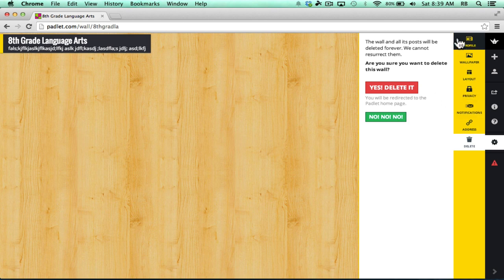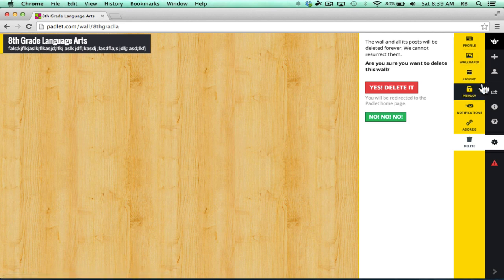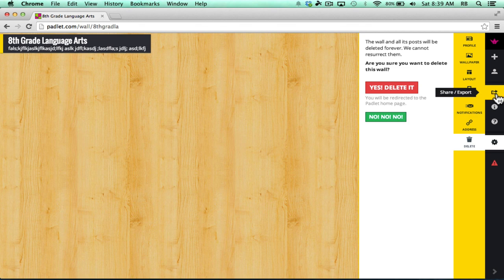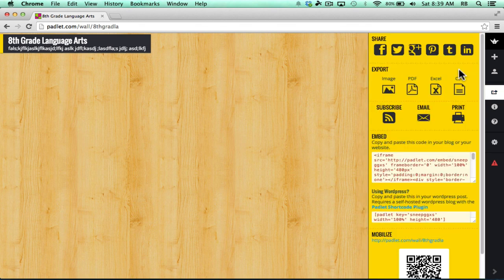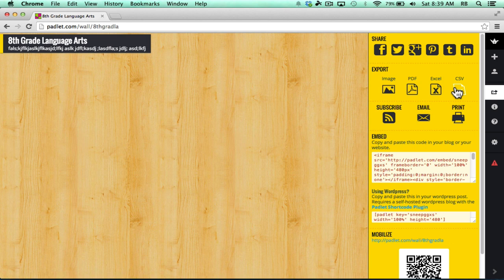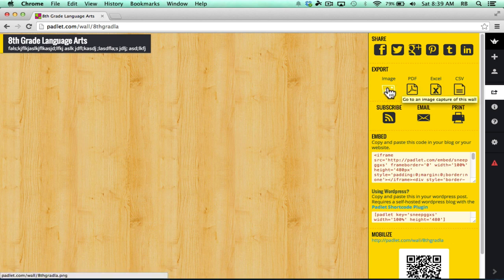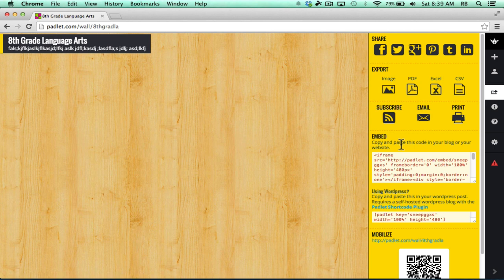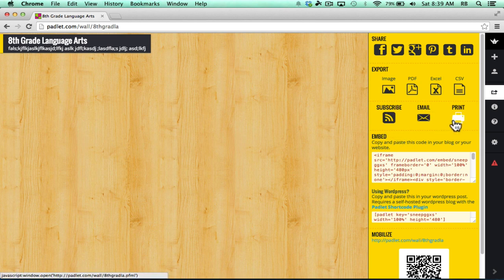So those are your basic options for setting up a Padlet wall. Let's look now at how you can share this with students or colleagues. Notice that there's a share button here that you can click. It gives you ways to share on Google+, Facebook, all these different sites. It gives you options for exporting your wall as an image, PDF, Excel spreadsheet. You can also subscribe, email, or print it.